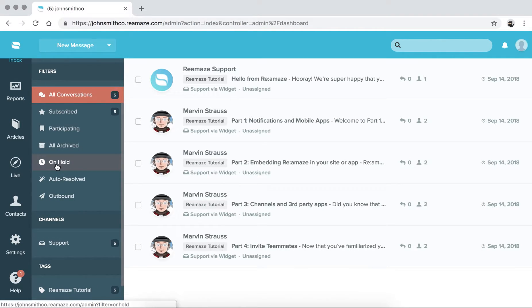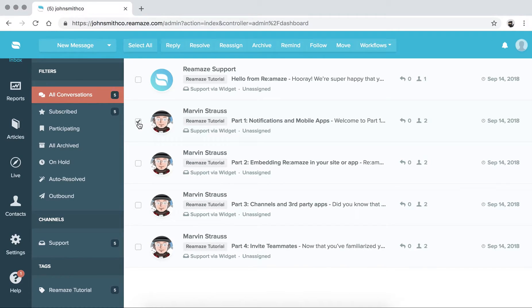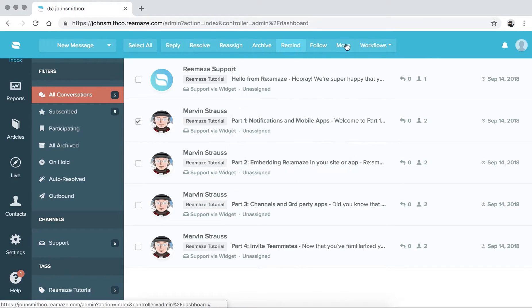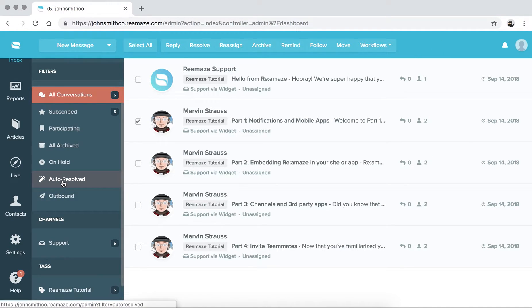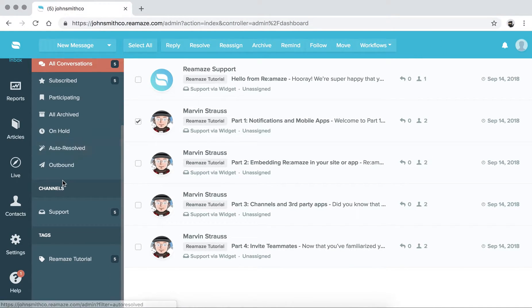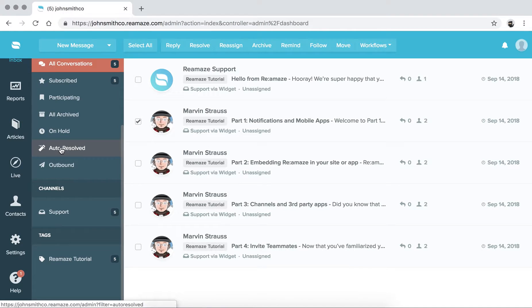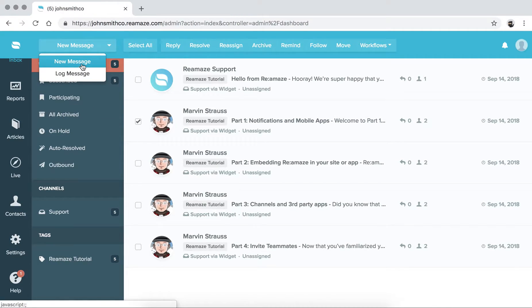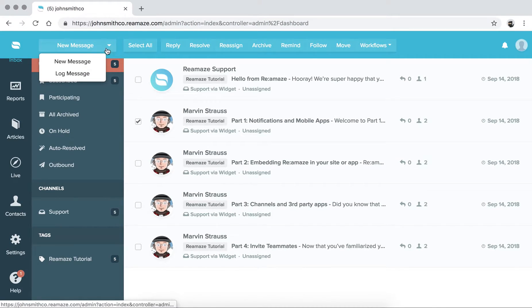Basically, conversations that you've set a reminder for. So, for example, I can click on this and set a reminder for myself to follow up. Everything that's auto-resolved through the assistant, which we'll cover in another episode. And outbound, which is everything that you've sent from ReMAs. You can send individual one-off messages from ReMAs.